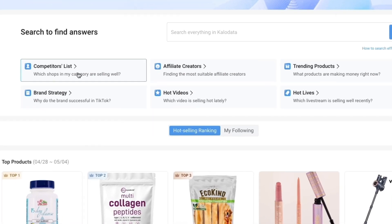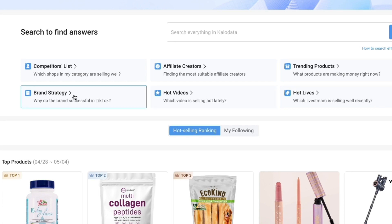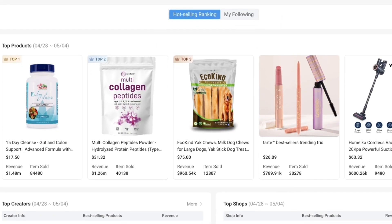For the United States you will see competitors list, affiliate creators, trending products, hot lives, hot videos, and brand strategy. If you scroll down a bit you will see the top products.